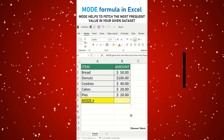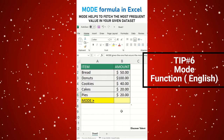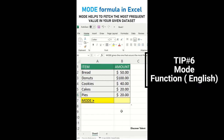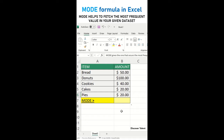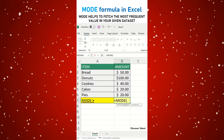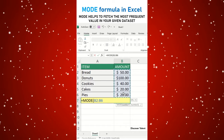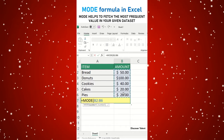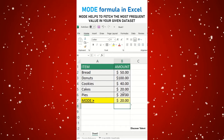Hey Excel Geeks, in this series we are going to cover the Mode formula. Mode formula will help you to identify the most frequent value in your given data set. How we can do that? Simply just select a cell, type is equal to, and then Mode formula, select the mode, select the entire data range, bracket close, press enter.